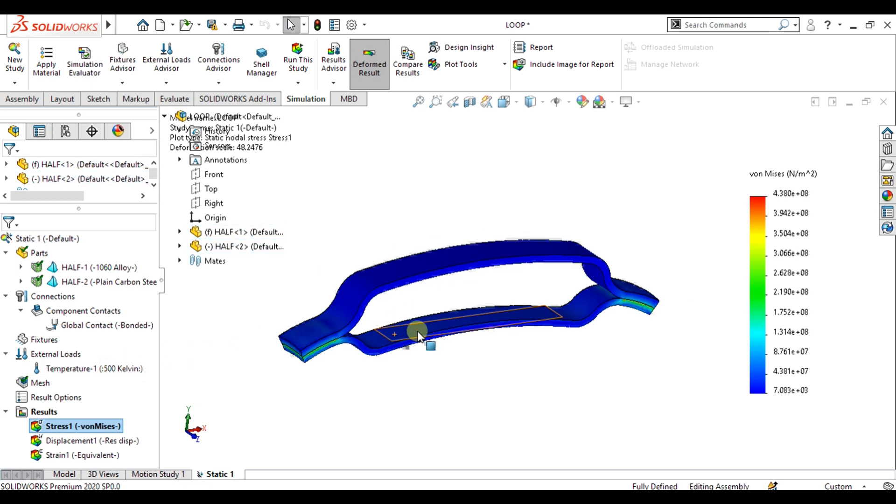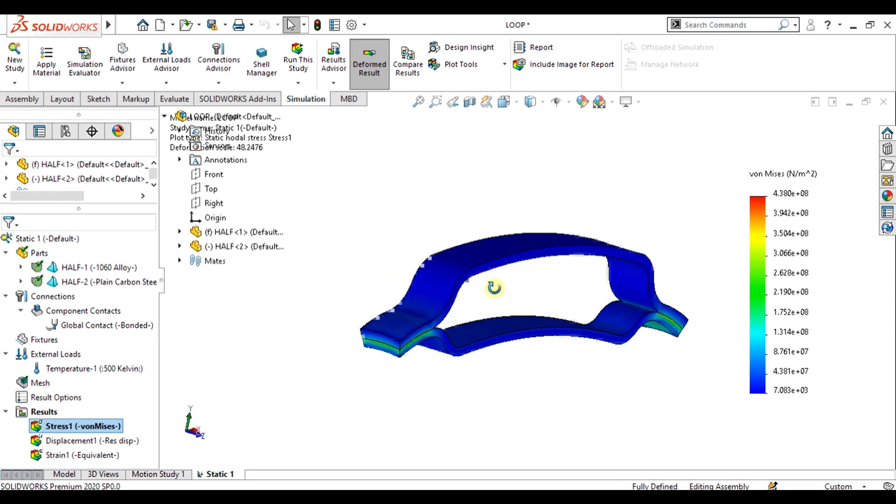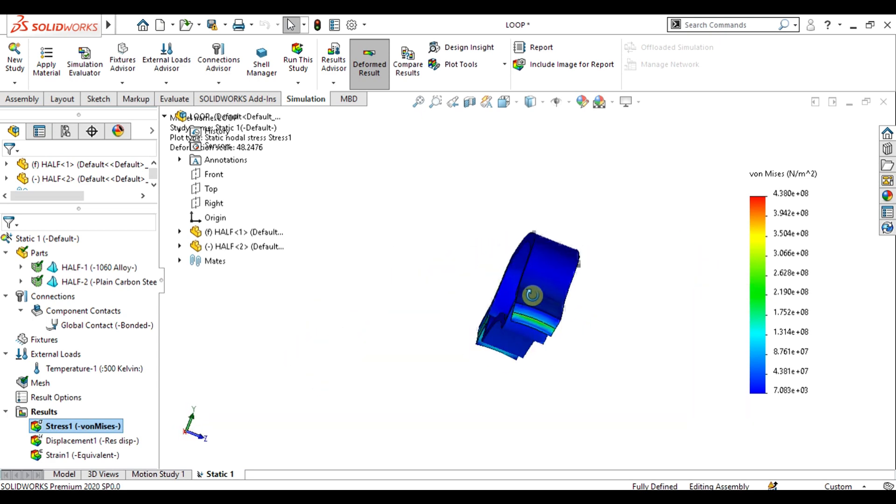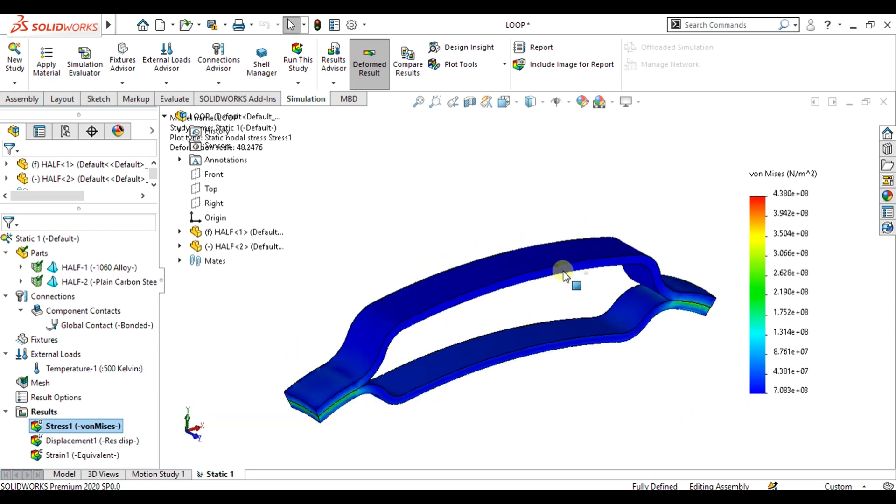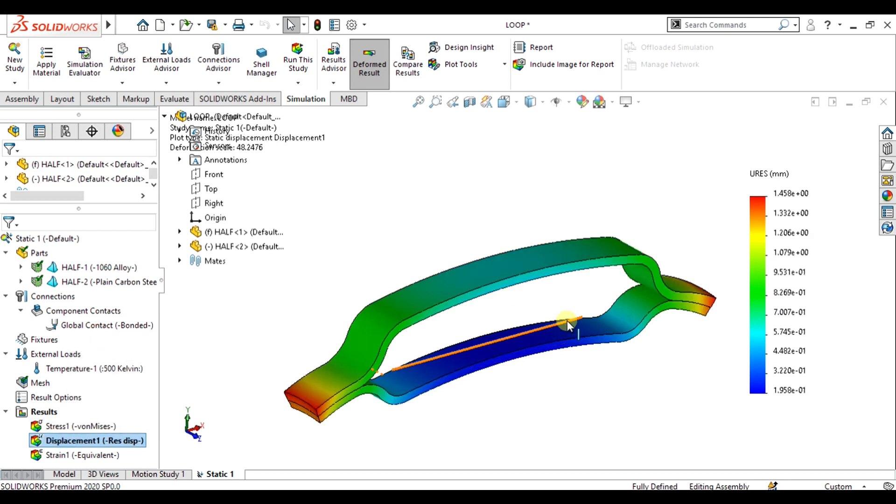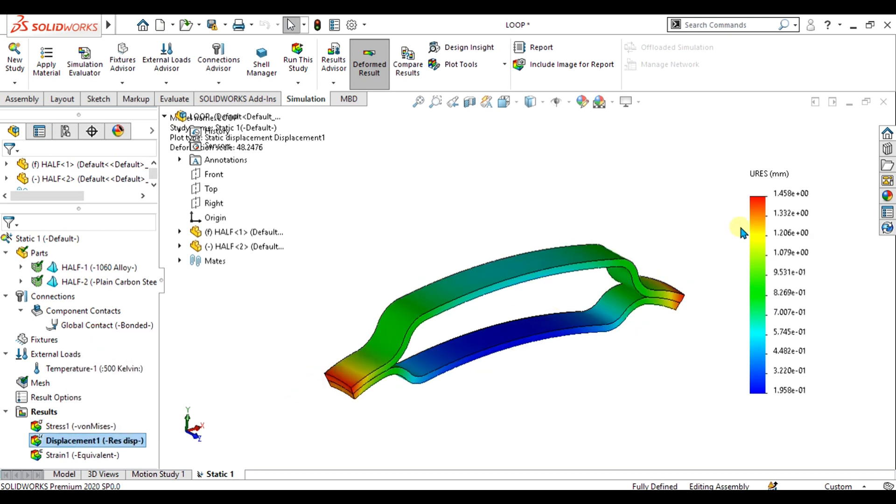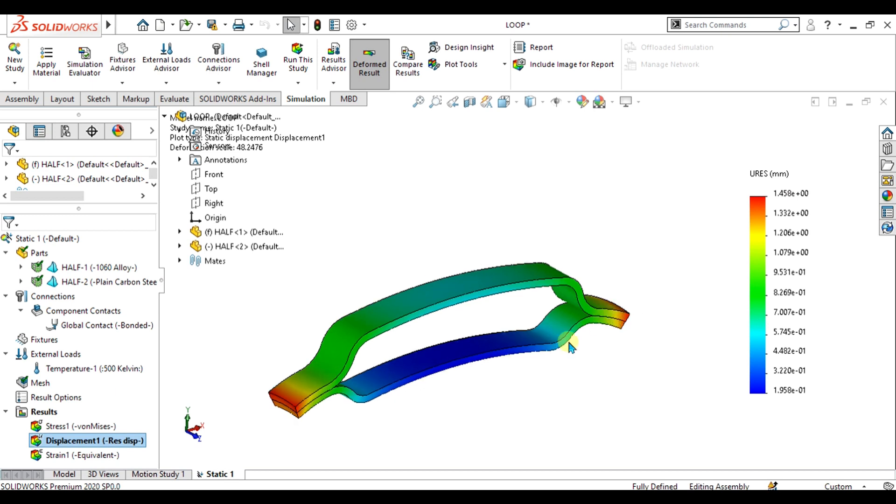The deformation has occurred due to different thermal expansion coefficients. From here you can analyze the displacement - the displacement is 1.45 mm and the maximum displacement is at this region.